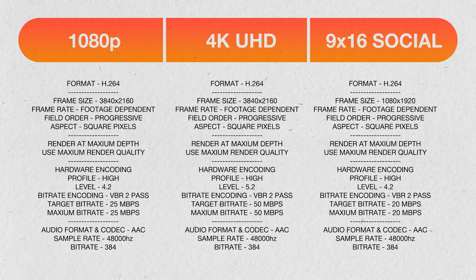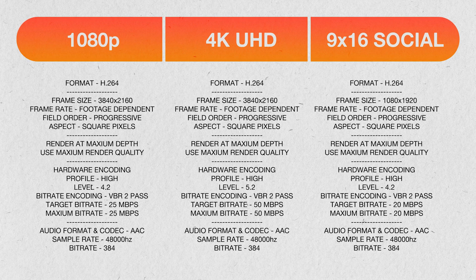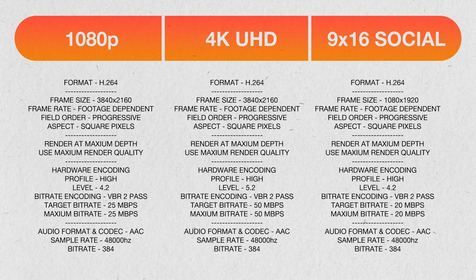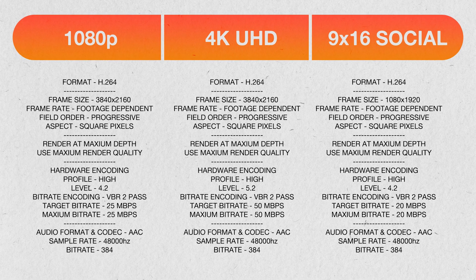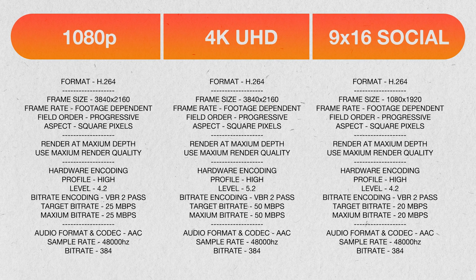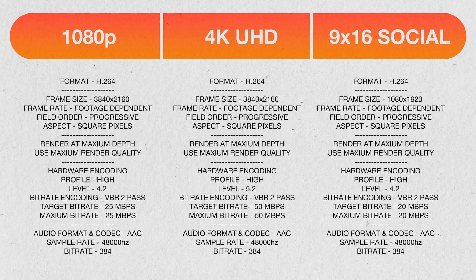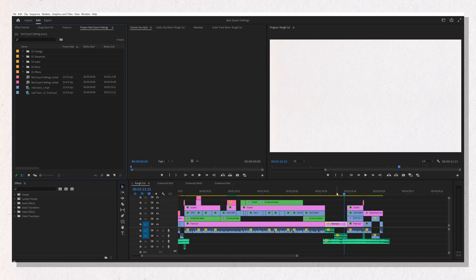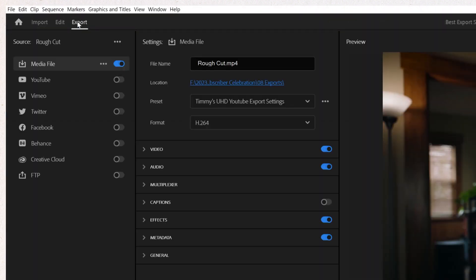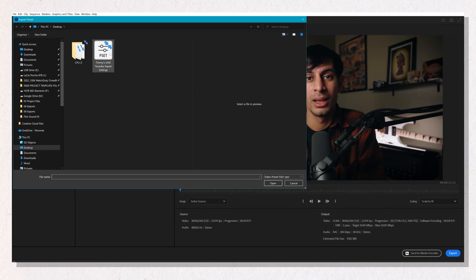Here are the specifications for exporting in UHD, 1080p, as well as vertical video for social, and I'm also going to put these presets down in the description below so you can download them there. To import those presets, once you've downloaded them to your computer, you're going to navigate to the Export window. You're going to click on those same three dots that we did before and hit the Import Presets button, and from there, all you got to do is locate those files and click on them.